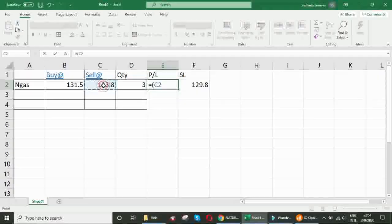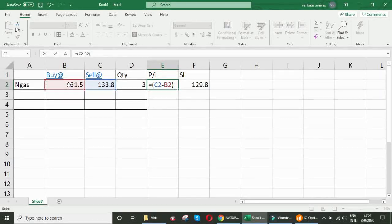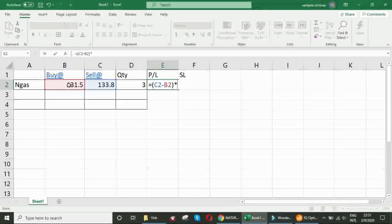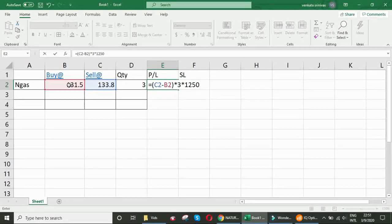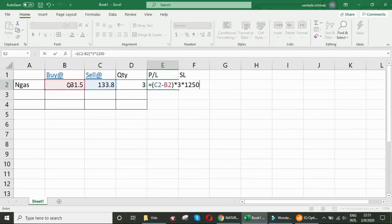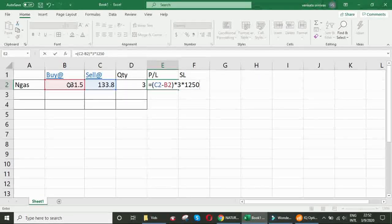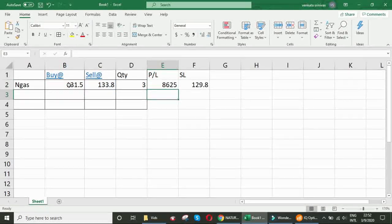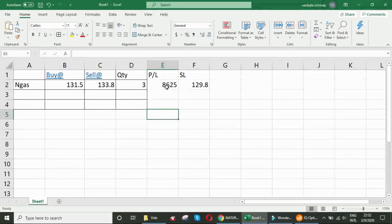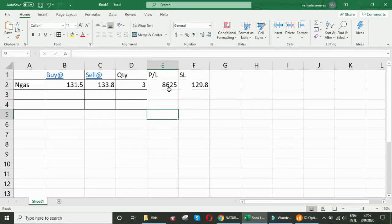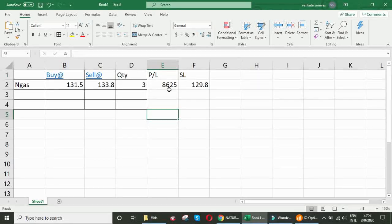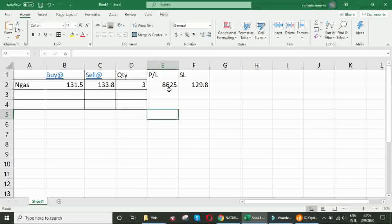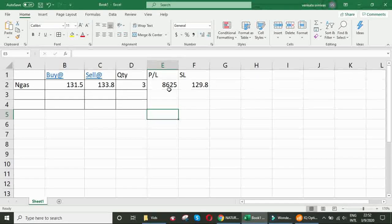Sell price minus buying price multiplied by quantity and multiplied by 1250 rupees. Friends, remember 1 rupee change in natural gas will give us 1250 rupees change. We got 8625 rupees of profit in demonstration of natural gas. This is just for demonstrating the power of engulfing pattern. Whether you may get profit or stop loss may also be hit. But if you follow the technicals with correct trading discipline, ultimately you will get decent profits.